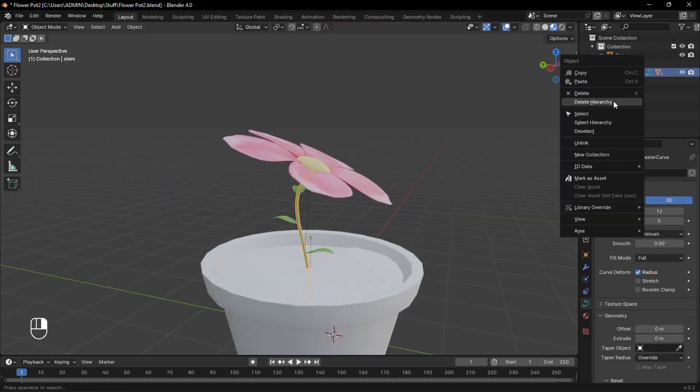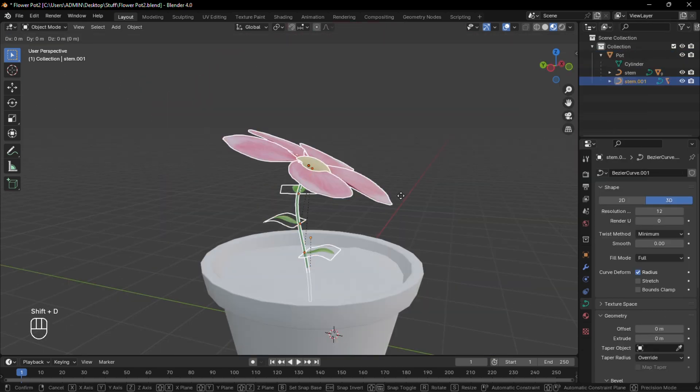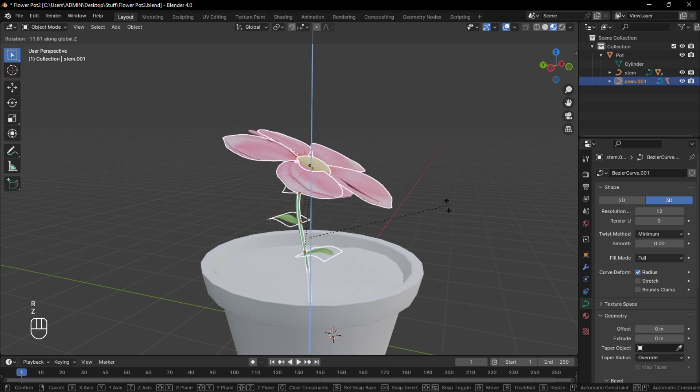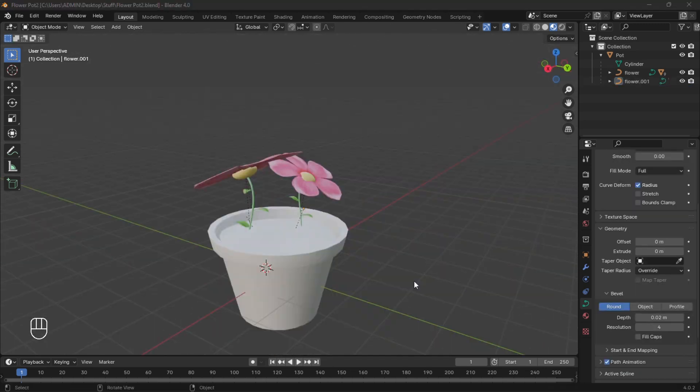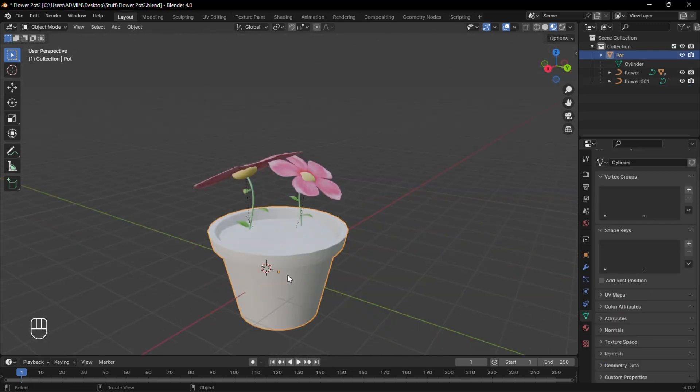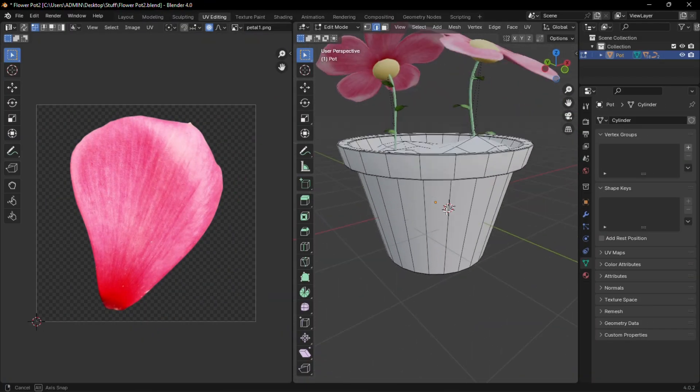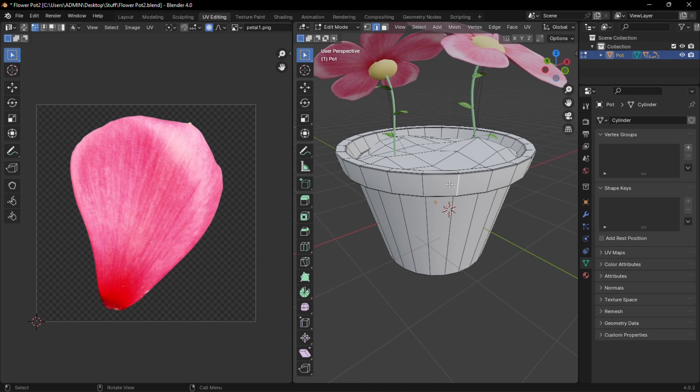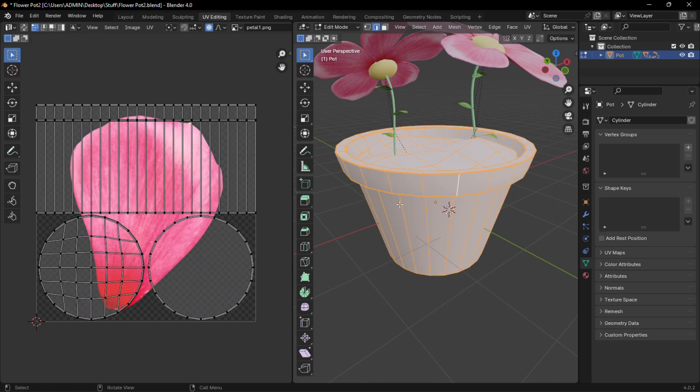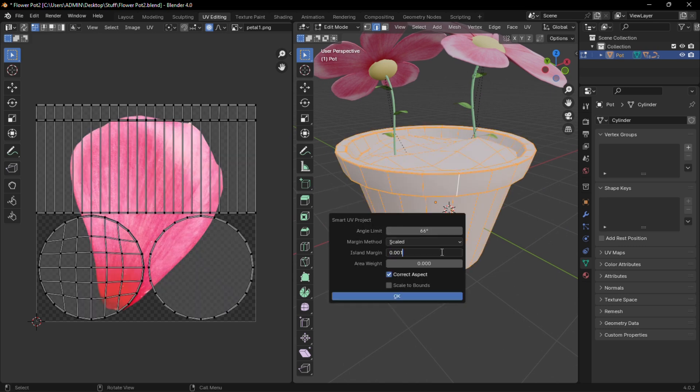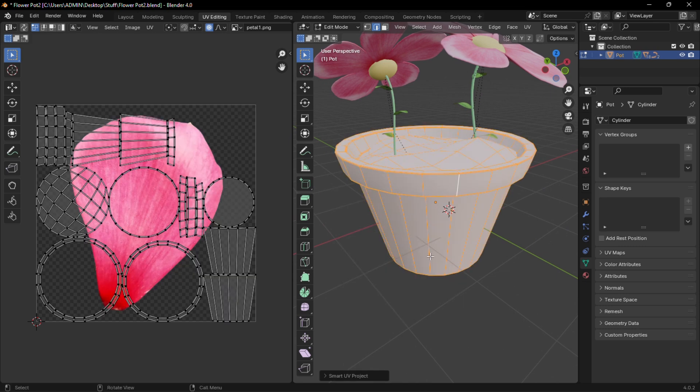Rename all these correctly and then duplicate and move to a different position. Now select the pot and switch to UV editing. Select everything, press U, Smart UV Project, and then move to the shading tab.